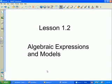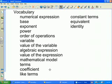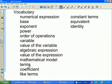Section 1.2 talks about algebraic expressions and models. These are the vocabulary terms from section 1.2 — all terms that you need to understand the definition of. They will be used in lectures, discussions, homework directions, and quiz and test problems. They are all highlighted terms in section 1.2 in your text.